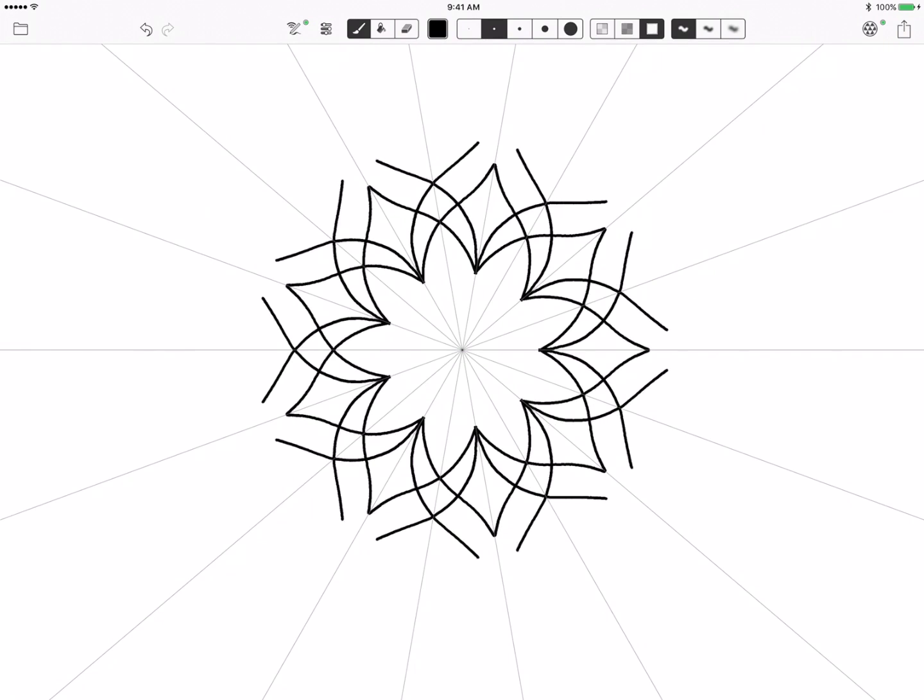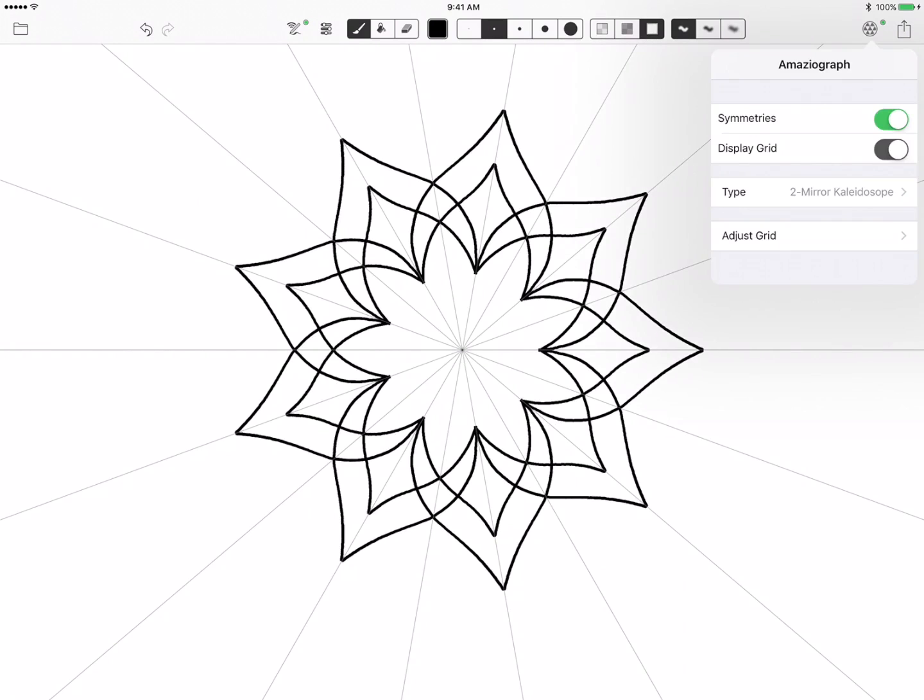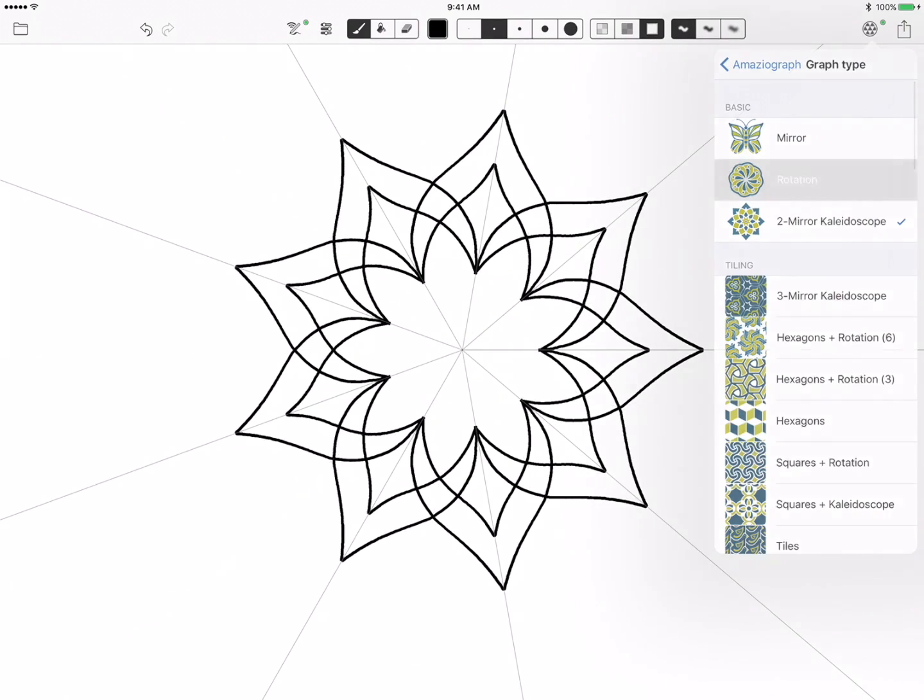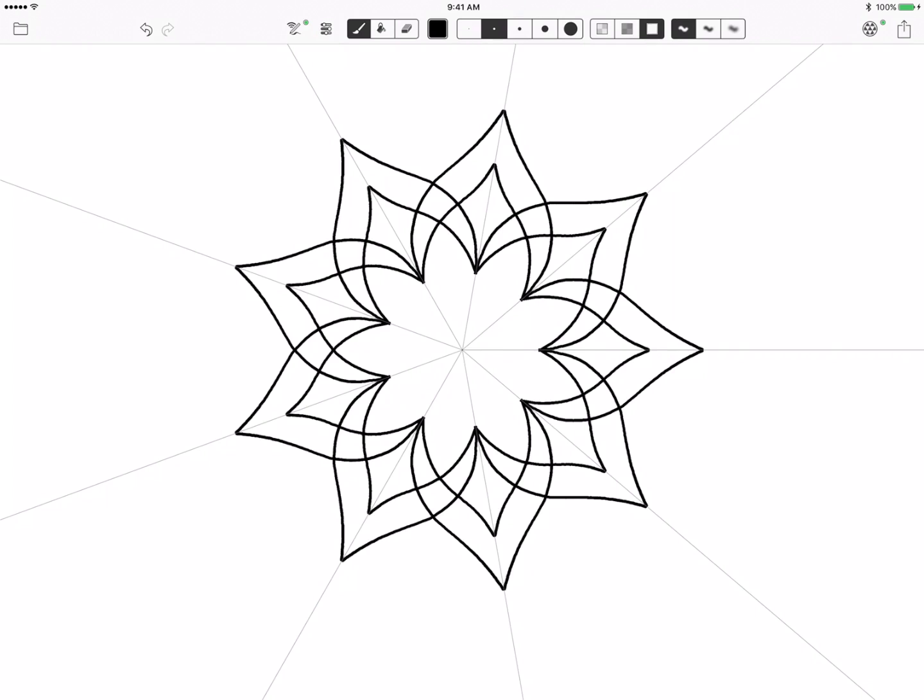So now I'm going to start drawing in my lines and I just want to create some petals here to give you a basic idea of how I'm going to do this.